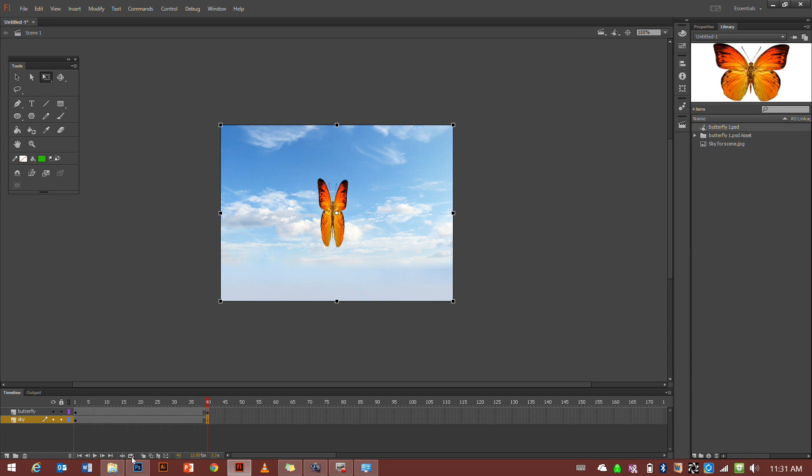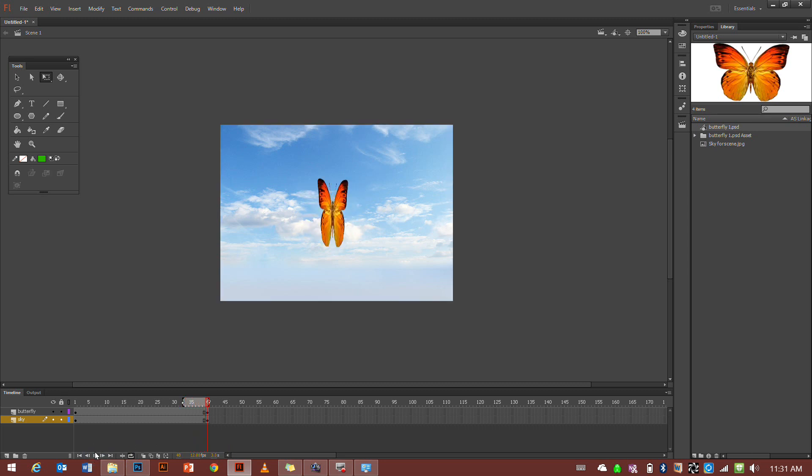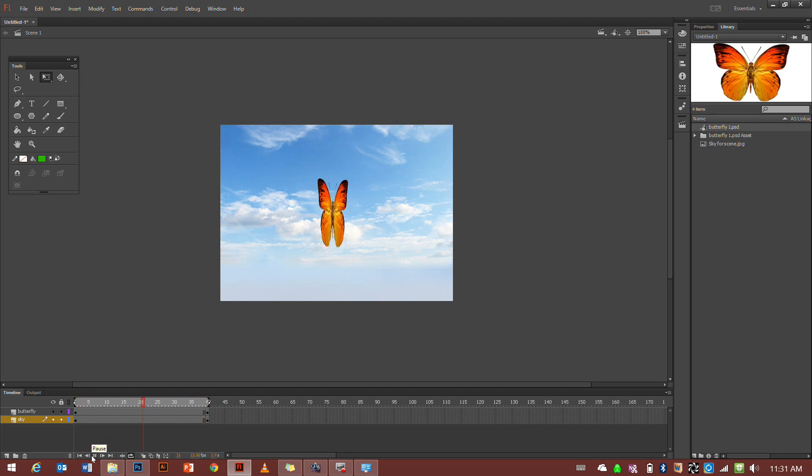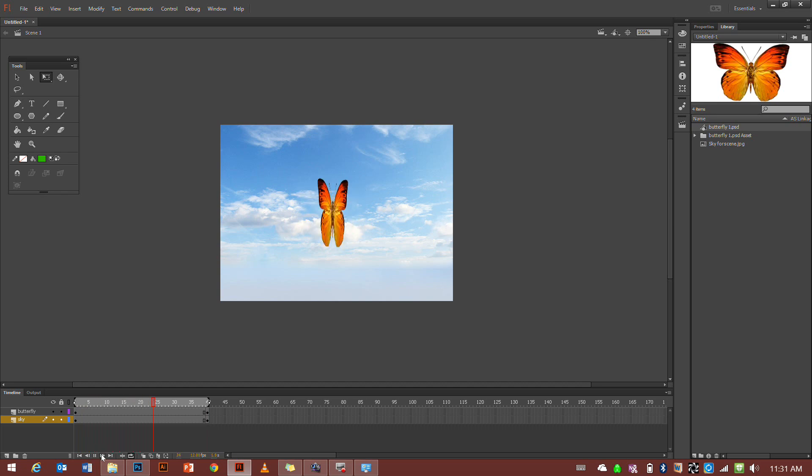So now if we loop, it'll keep flapping. It'll keep going around and around. So that's how you make a simple symbol and a simple animation.